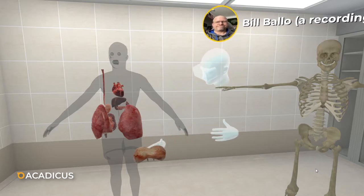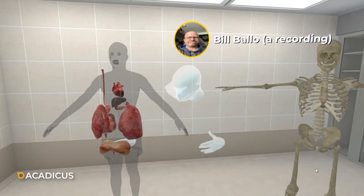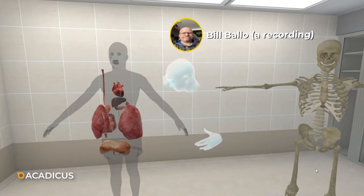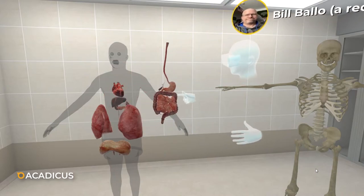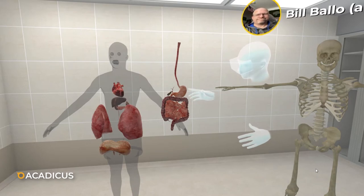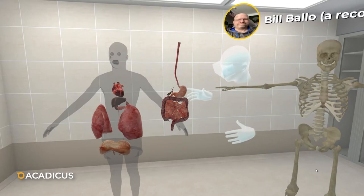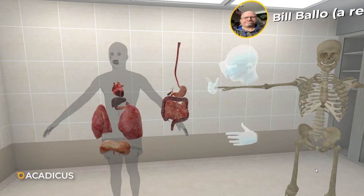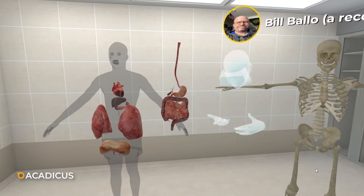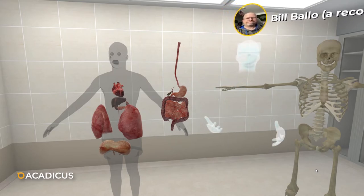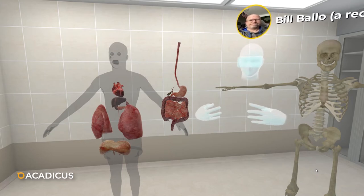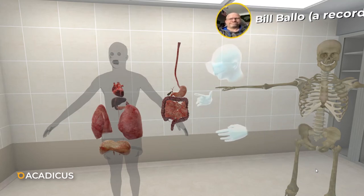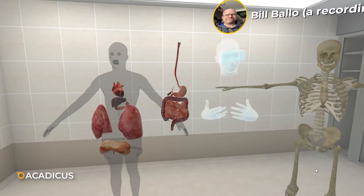Right up underneath the diaphragm are the abdominal organs. Here is the stomach — and this is the esophagus going all the way down into the stomach. The stomach sits right up underneath the diaphragm.